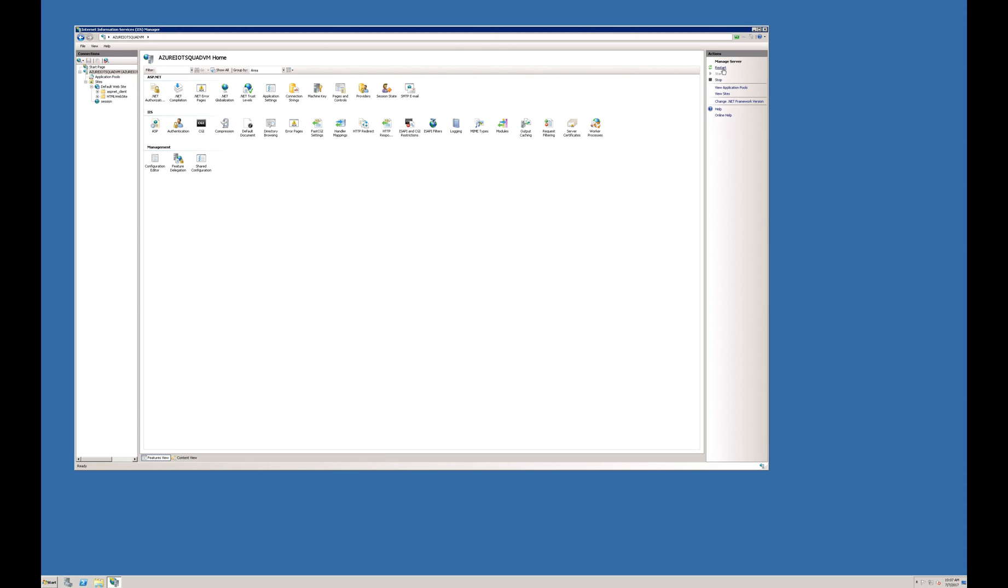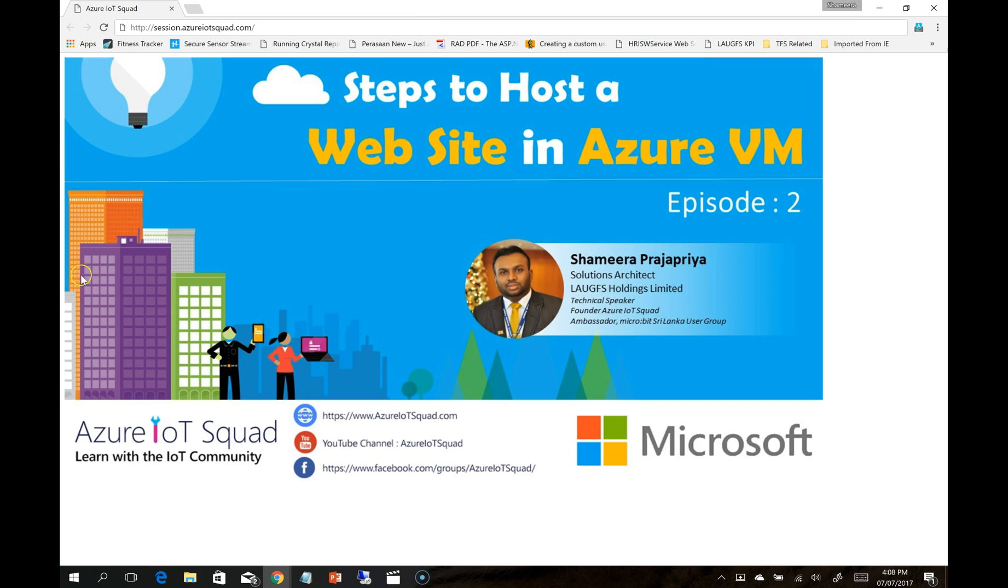Now when you type your domain name, you will be able to see our sample website. Let's see if it's working. This is the website which is hosted in the newly created Azure virtual machine on IIS. session.azureiotxcode.com.